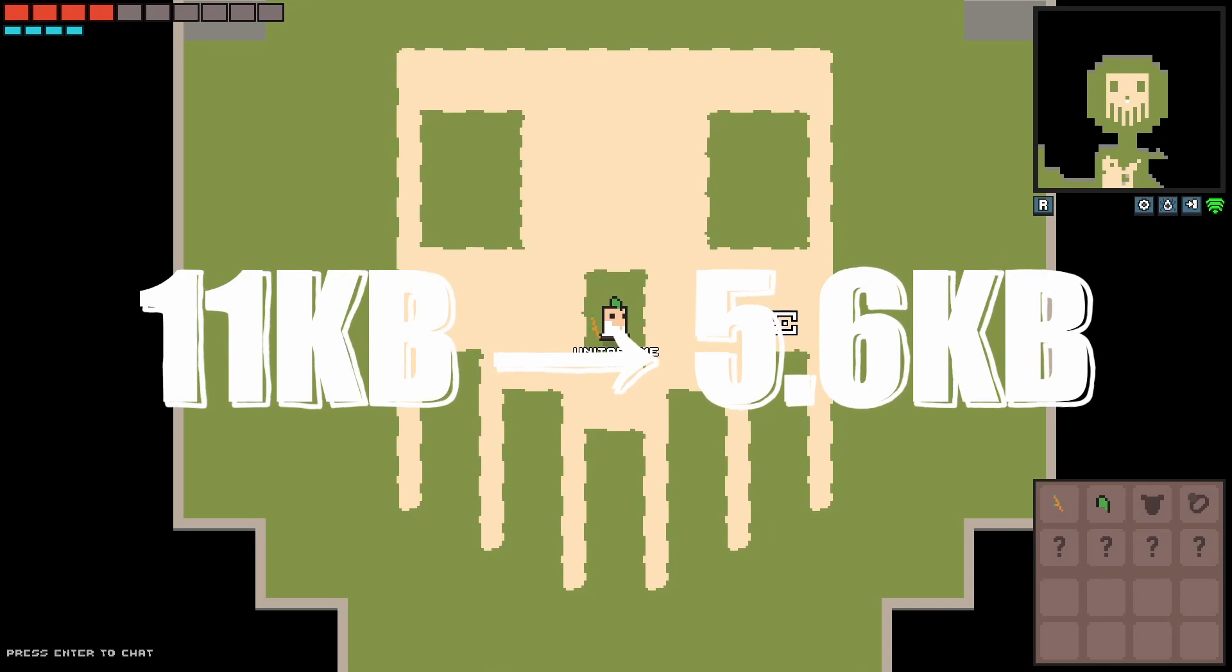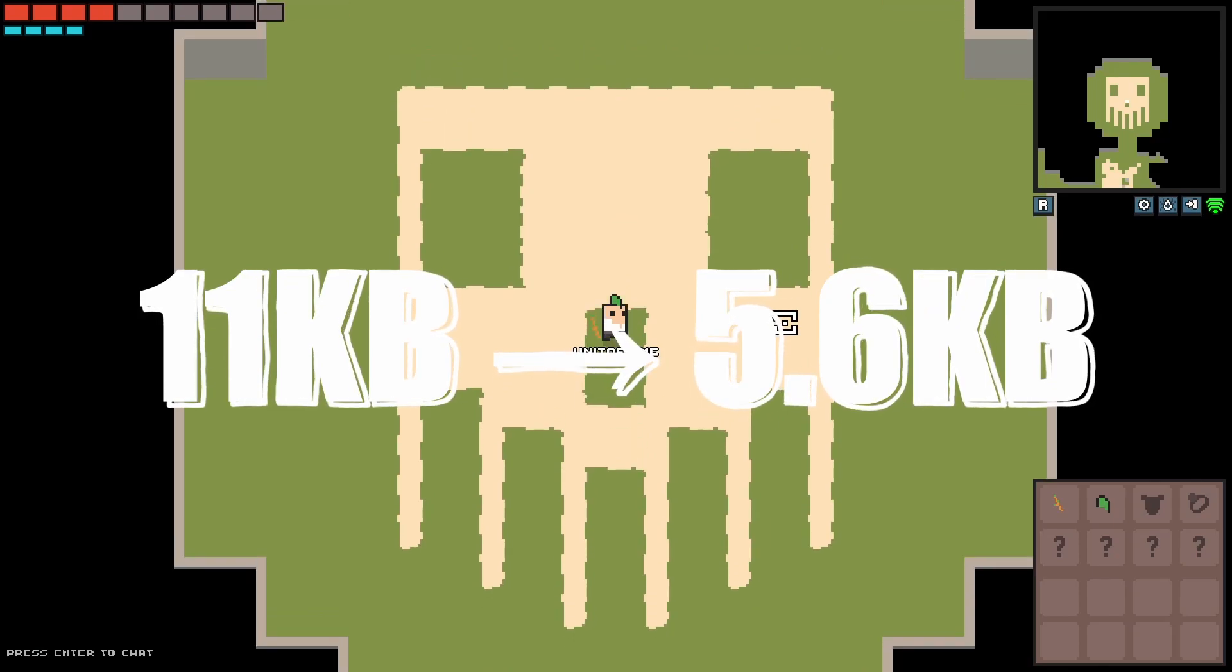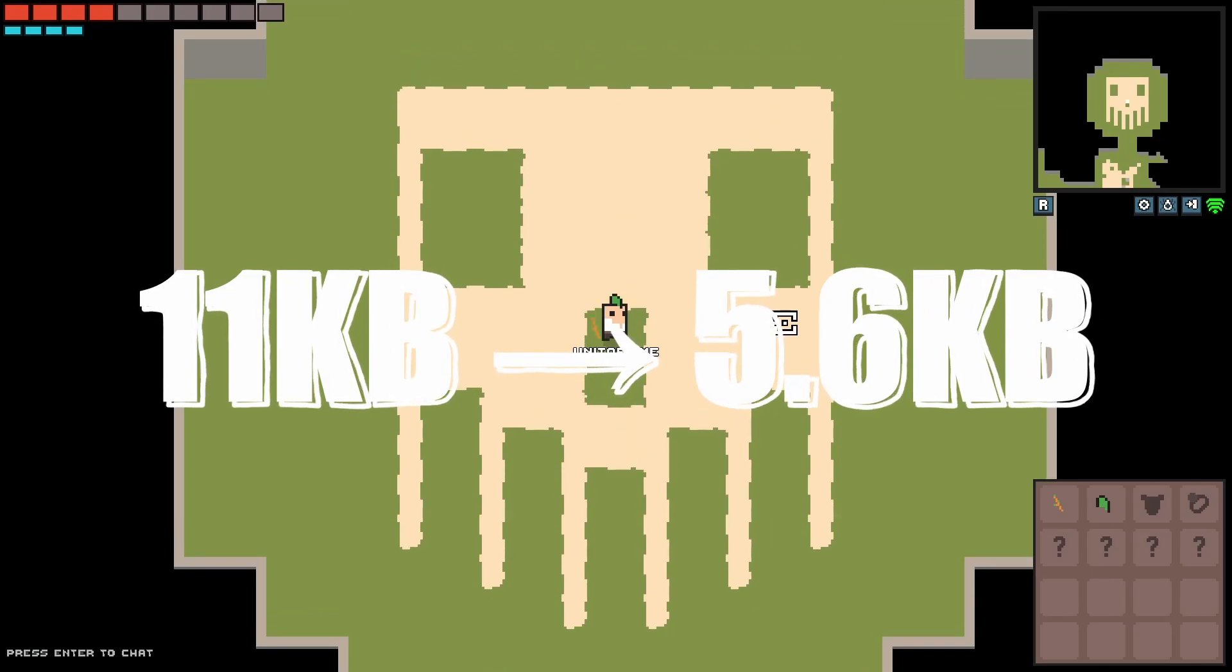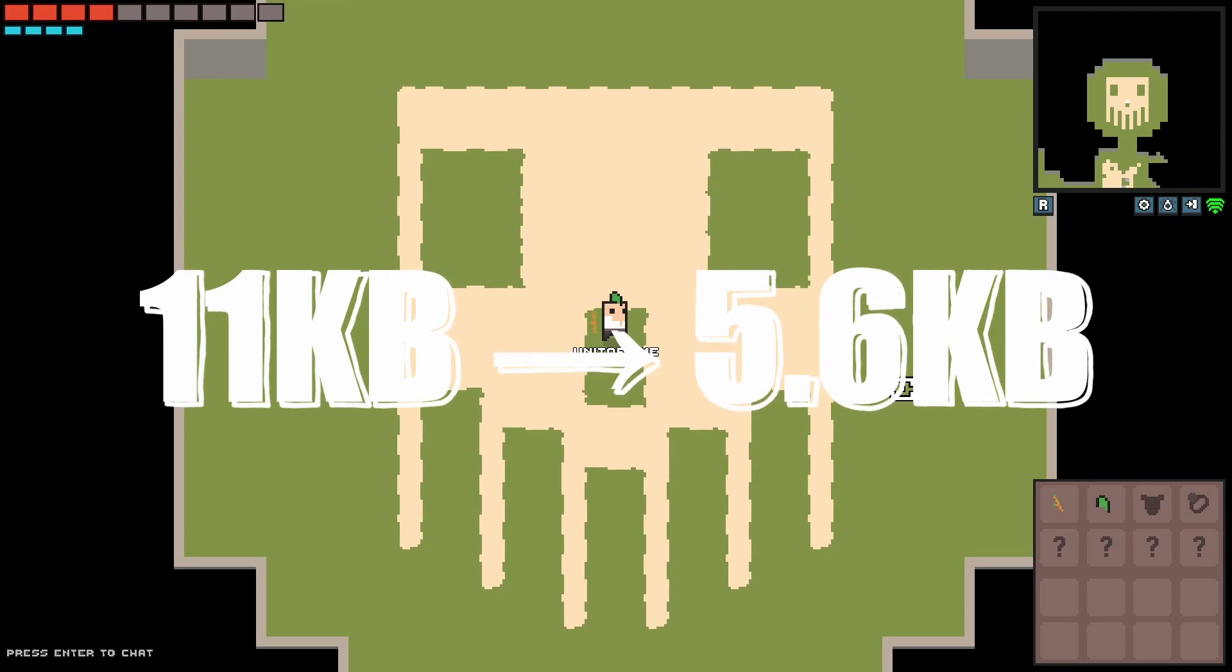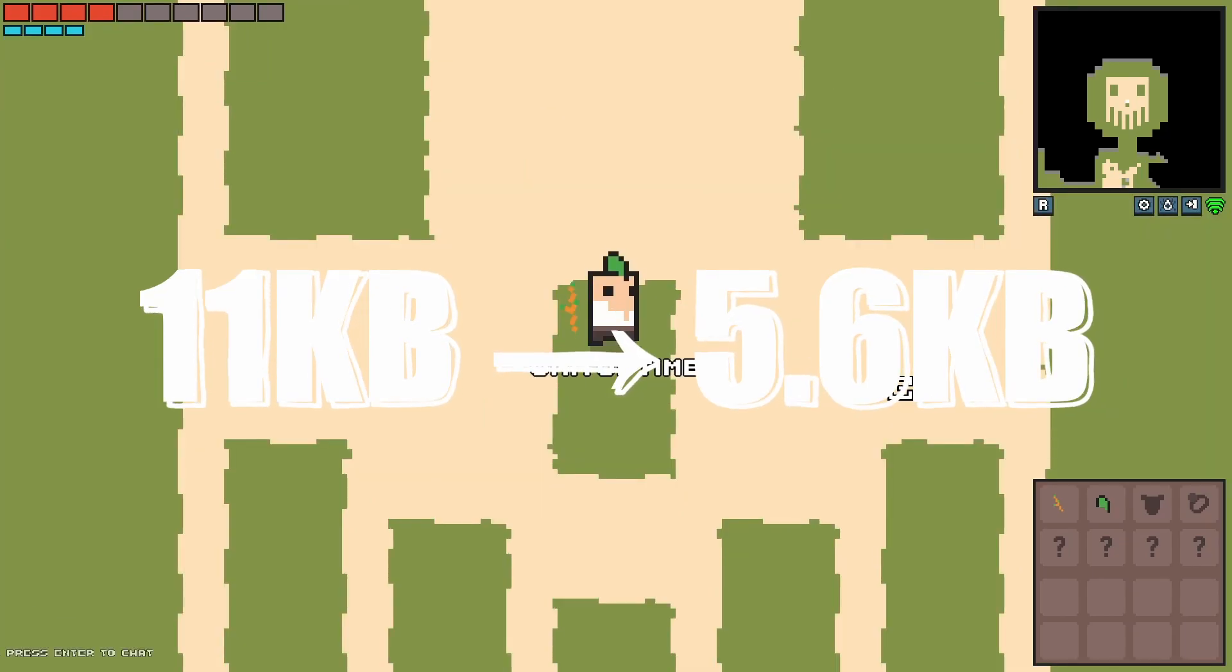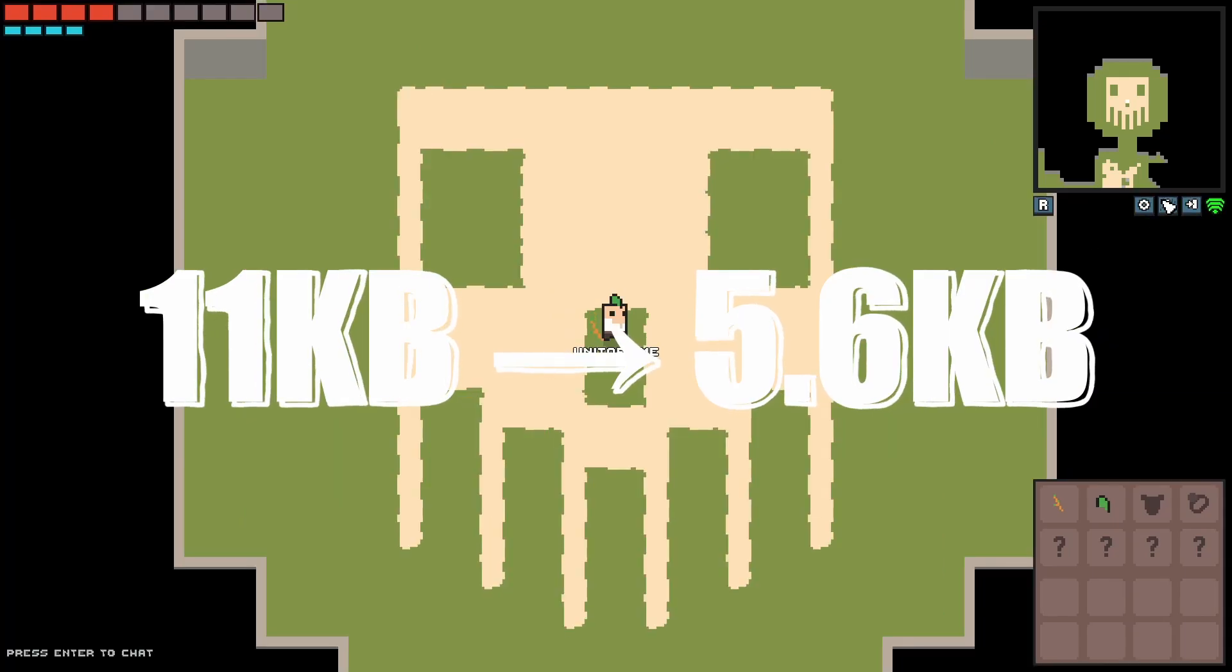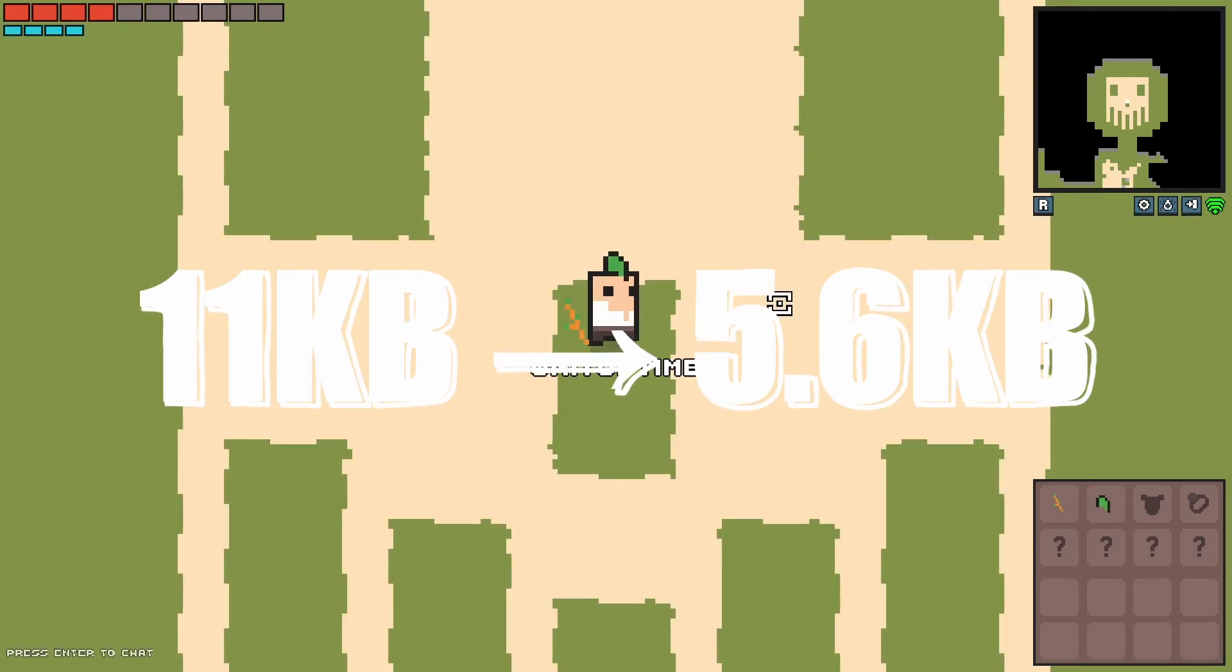Overall, with all of those packet compression techniques implemented, we reduced our bandwidth usage for 80 entities from 11,000 bytes to about 5,600 bytes. So it's about a 50% reduction, which is pretty impressive I think for just a few changes.